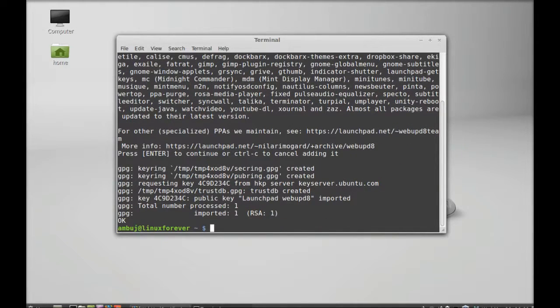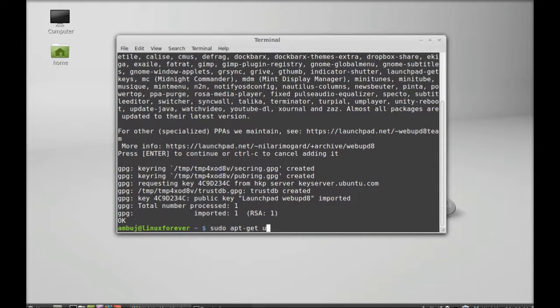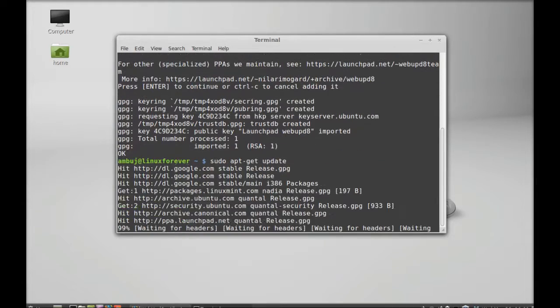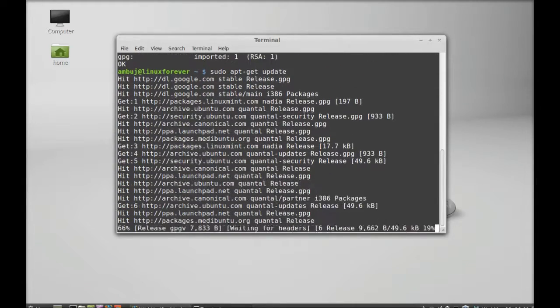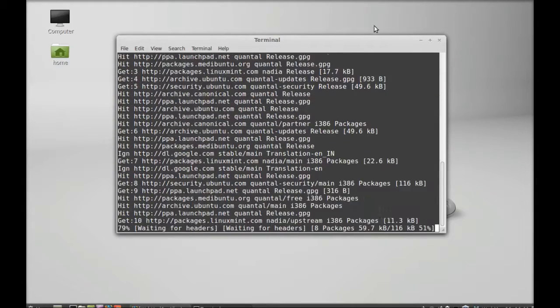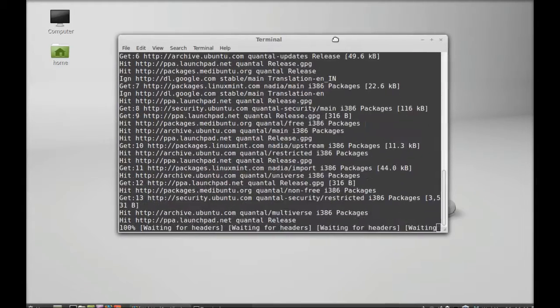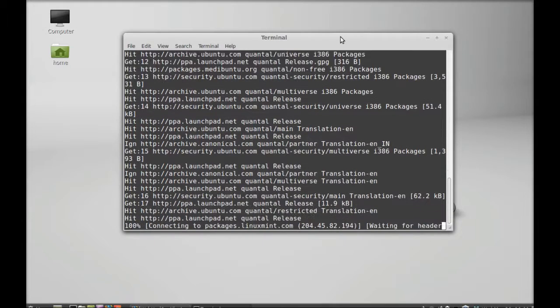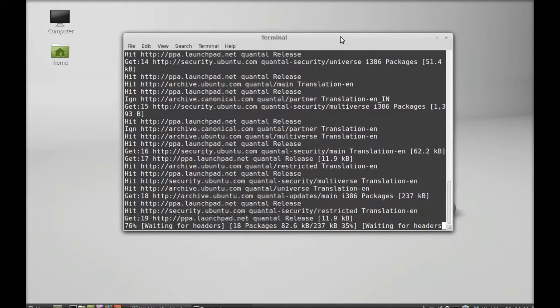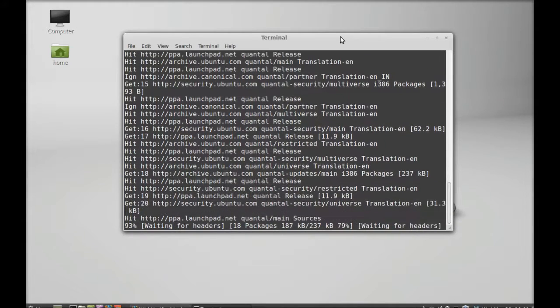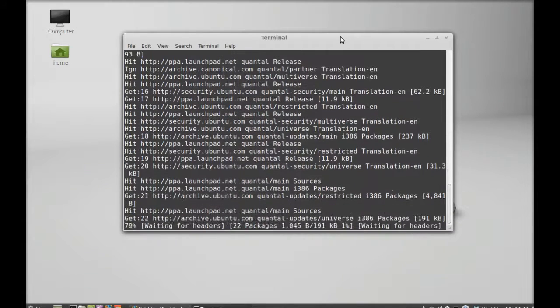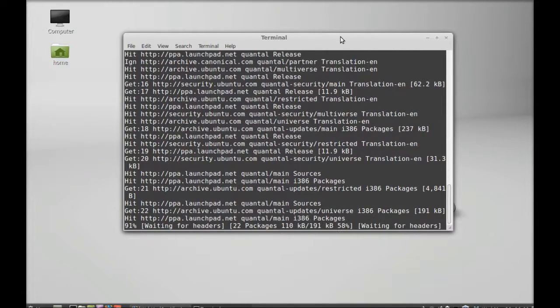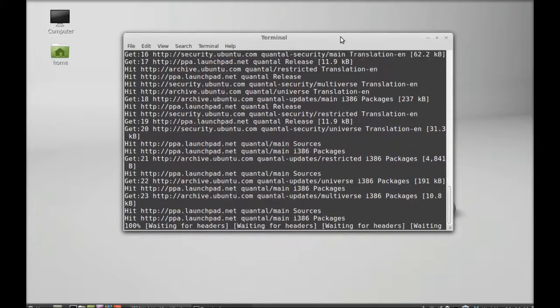Next, just run the system update with this command: sudo apt-get update. Press enter. Just wait for the update to finish.